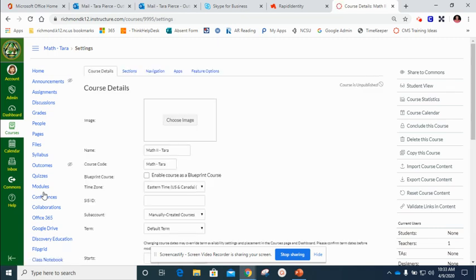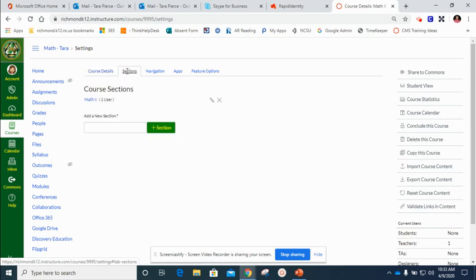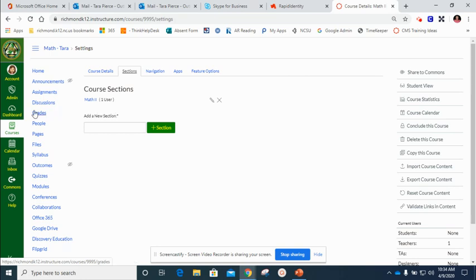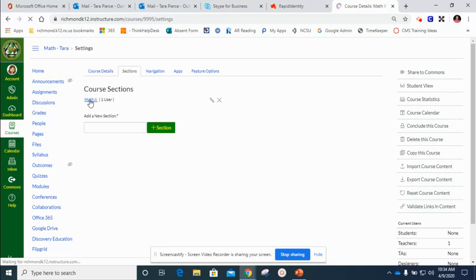Once I'm here I'm going to go to the top and I'm going to click on sections and this is the section. If you have multiple sections here, more than one section, you're going to have to come back into this course and get each section moved. It won't move all of the sections at once but I only have one section here so I'm going to click on that blue link to that section.